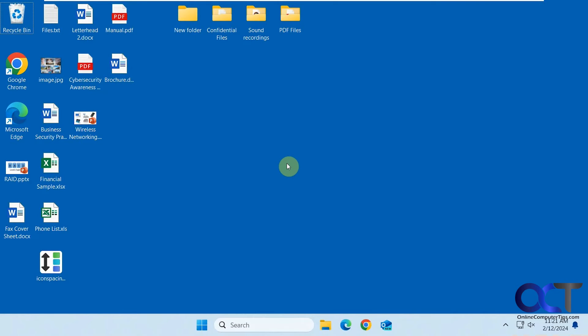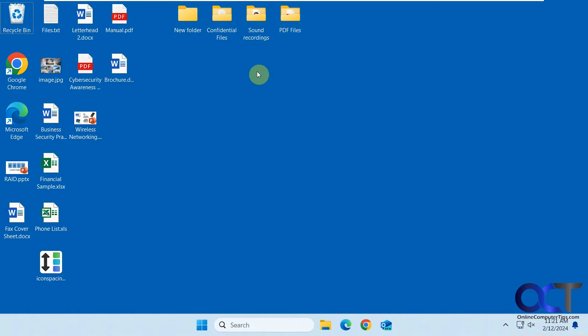Hi, in this video we're going to show you how to change the icon spacing on your desktop in Windows. Let's say you want to have things spread out a little farther, a little closer, or maybe even have the problem where all your icons are spread out and you can't fix it.